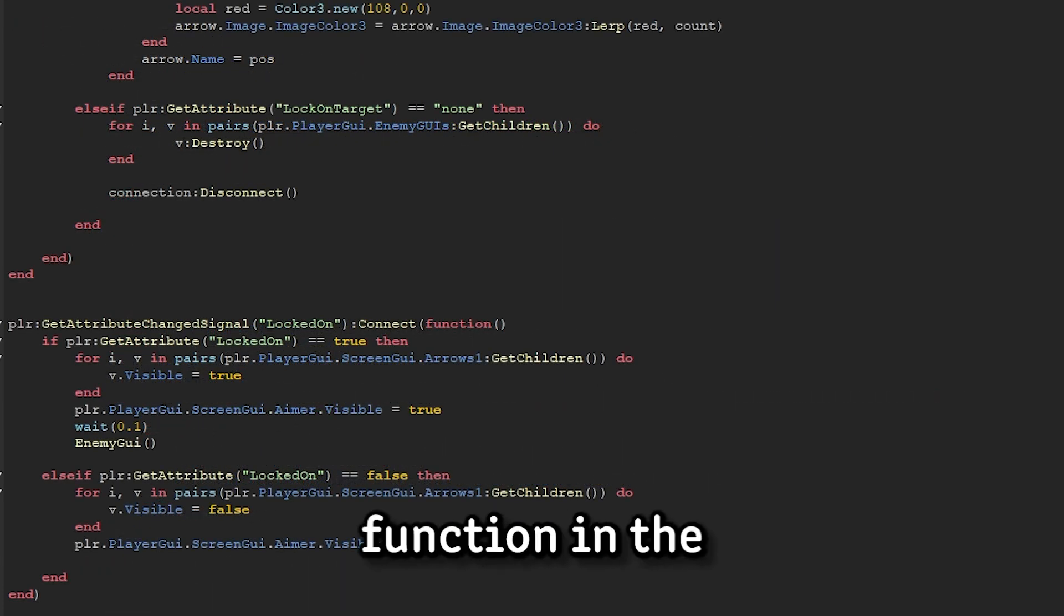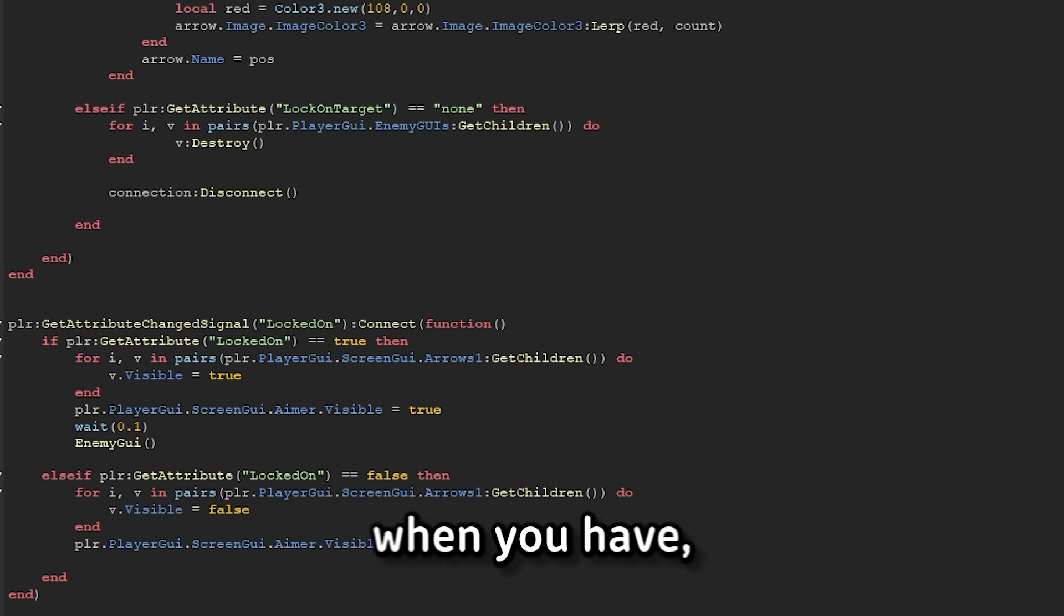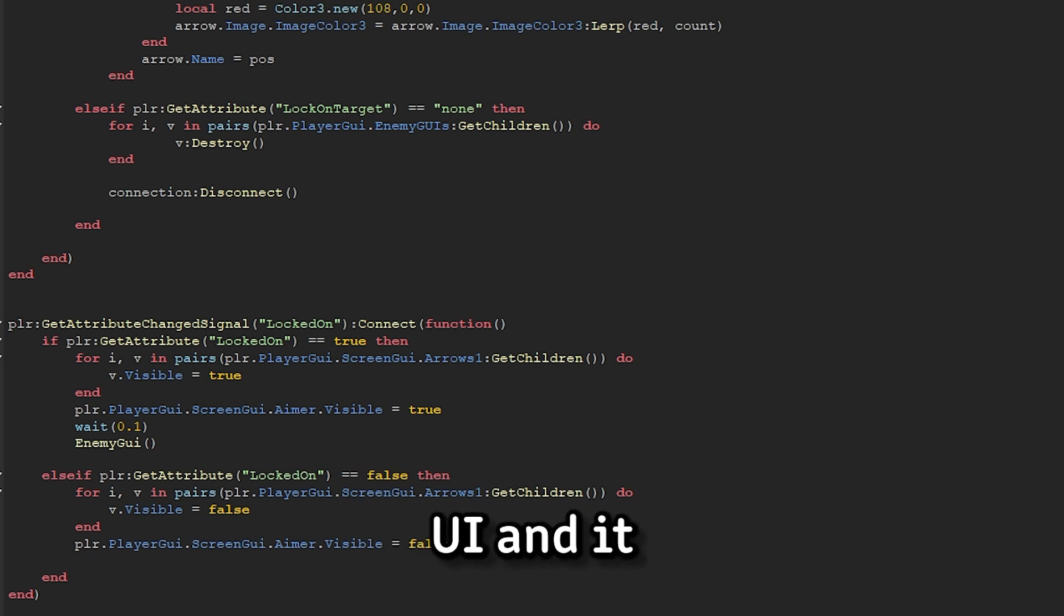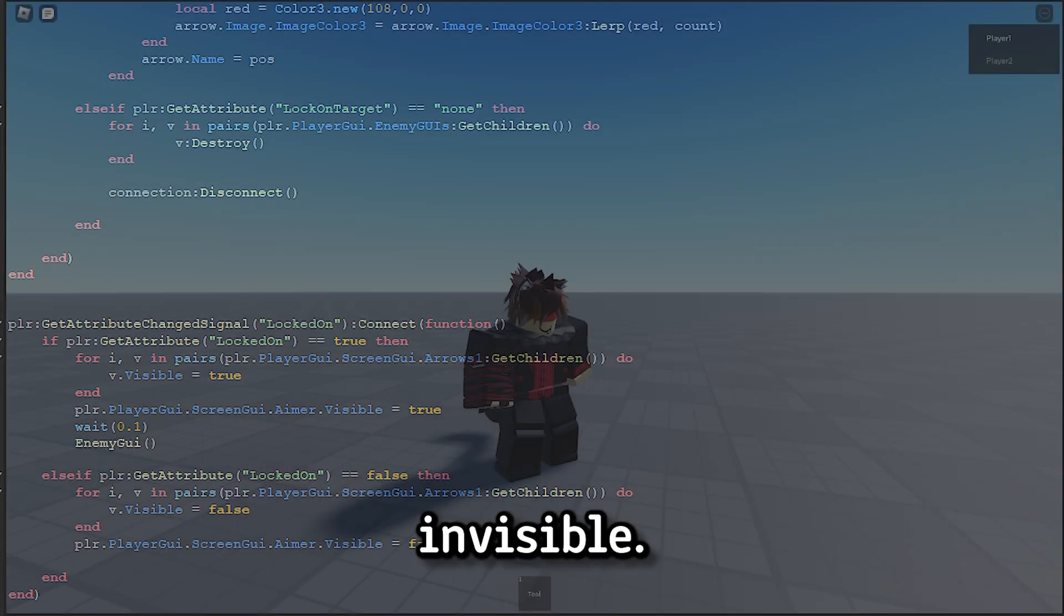And the final function in the GUI manager checks when you've locked onto a target, and when you have, it sets up the enemy's UI, and it sets up your own UI. And when you've locked off, it makes all the UIs invisible.